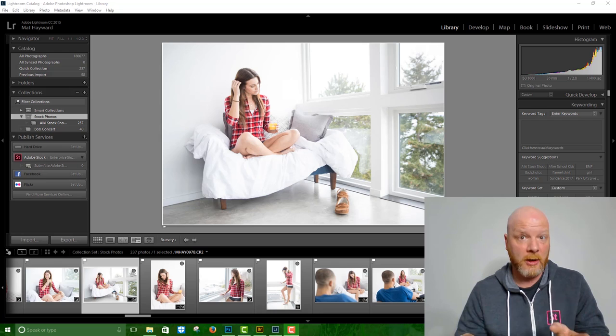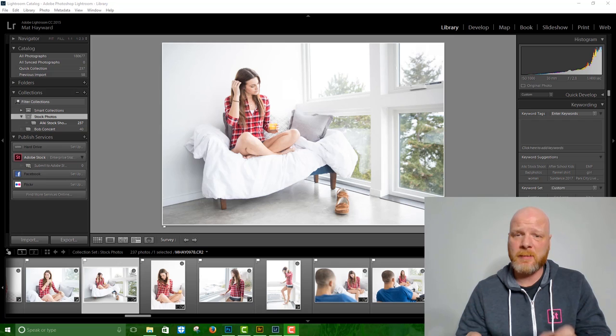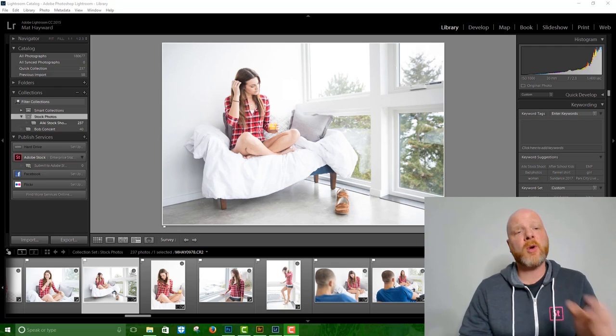You want to make sure that each image you send has its own unique value to any potential buyer. If you send too many photos from the same series that look too much alike, that can be perceived as image spam and that's a bad thing. So you've got to make those tough decisions and only send the best of the batch.